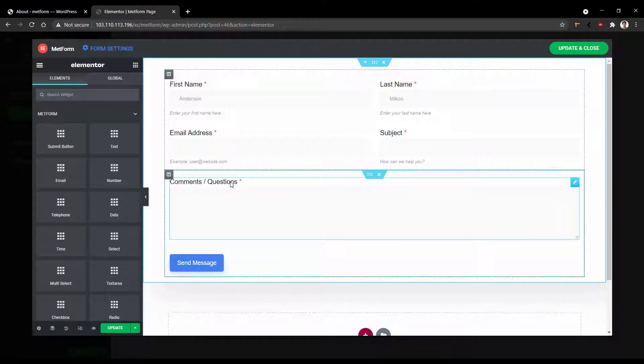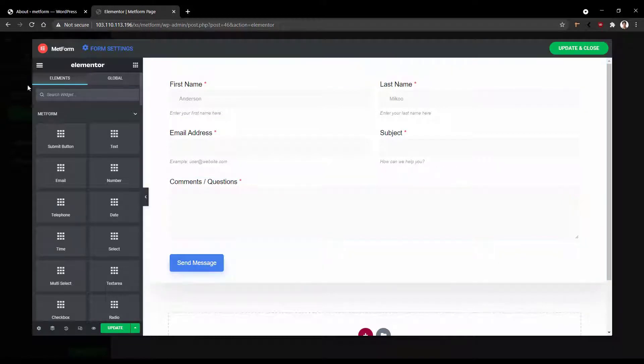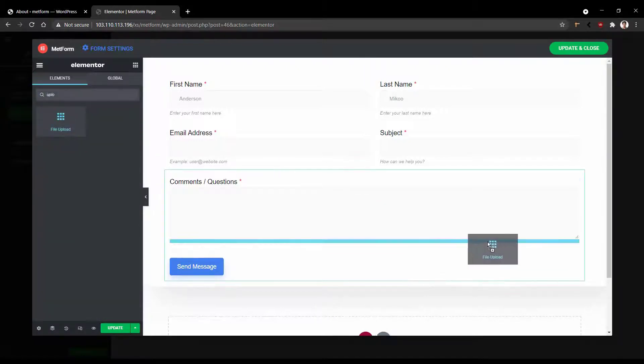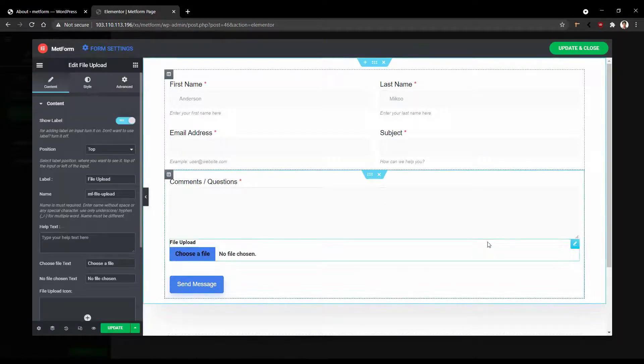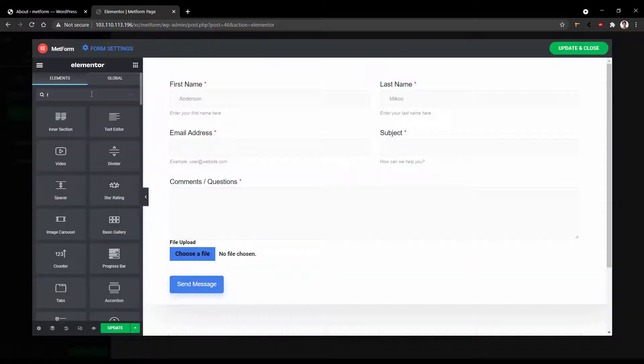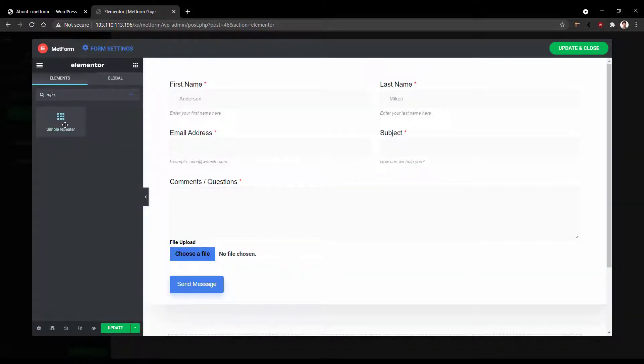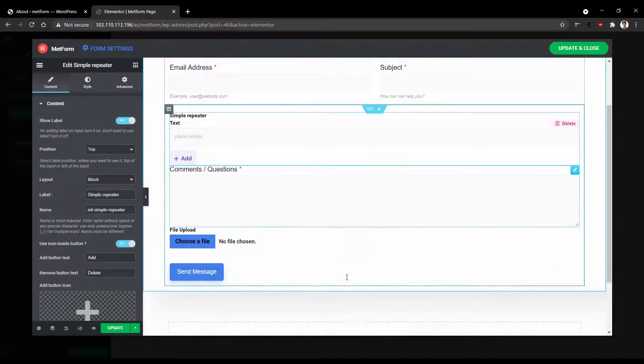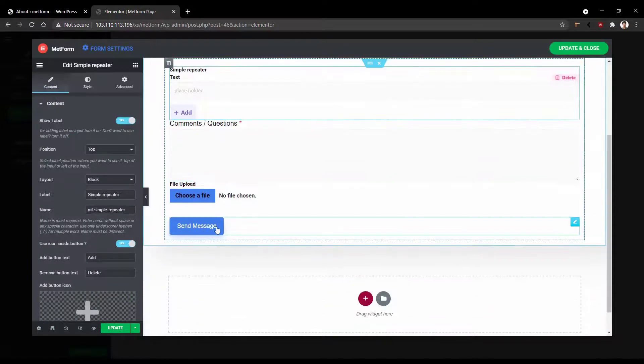Now, let me show you some of the widgets that come with MetForm. The first widget that I would like to use is Upload because I want my user to upload some photo and then I would like to use Repeater. And I want this button to be full width.